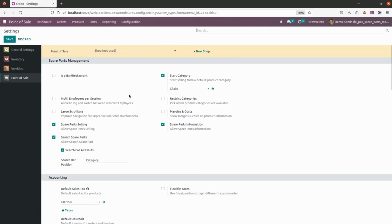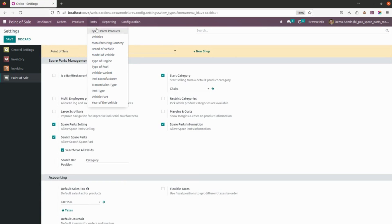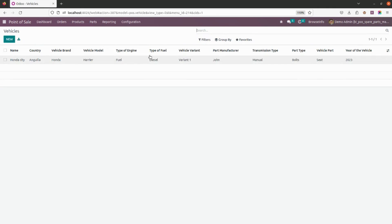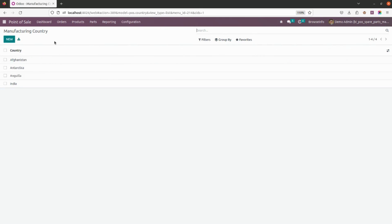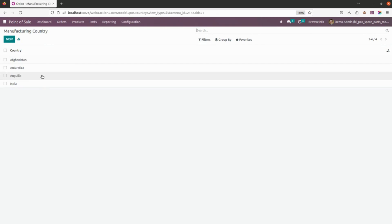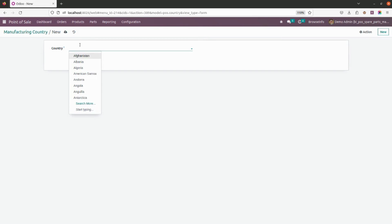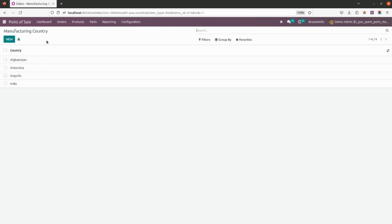Once you have saved this, let's go ahead into Parts. Here in Parts, we need to configure all the given fields — let's do that one by one. Vehicles will be configured once all the other information is set. So let's go ahead with manufacturing. These are the manufacturing countries I have created — you can simply click New and create any country you want. Here vehicles is also listed.